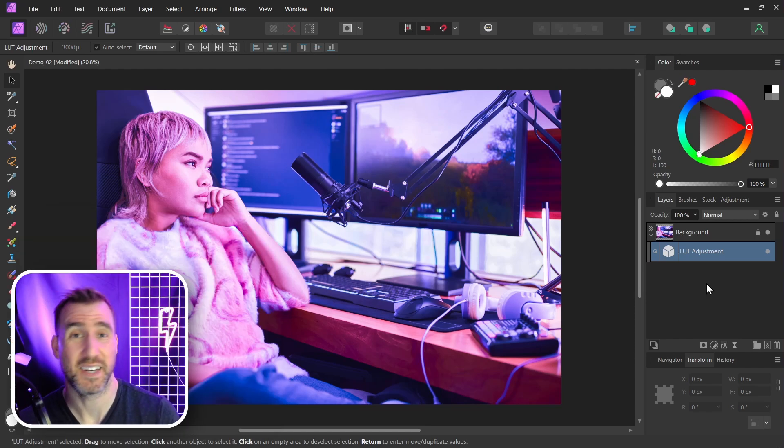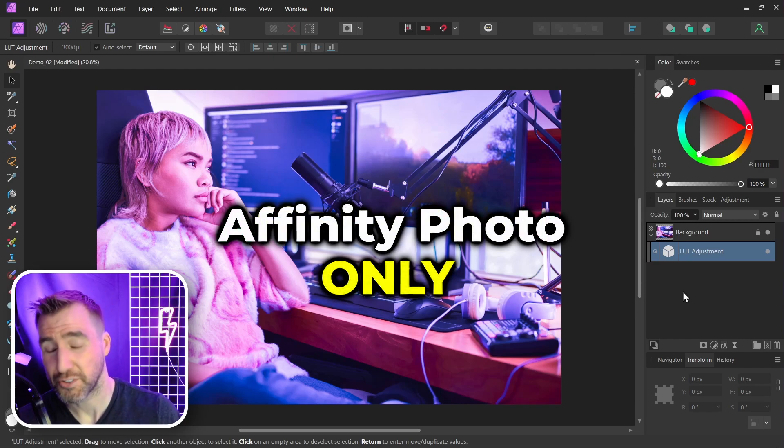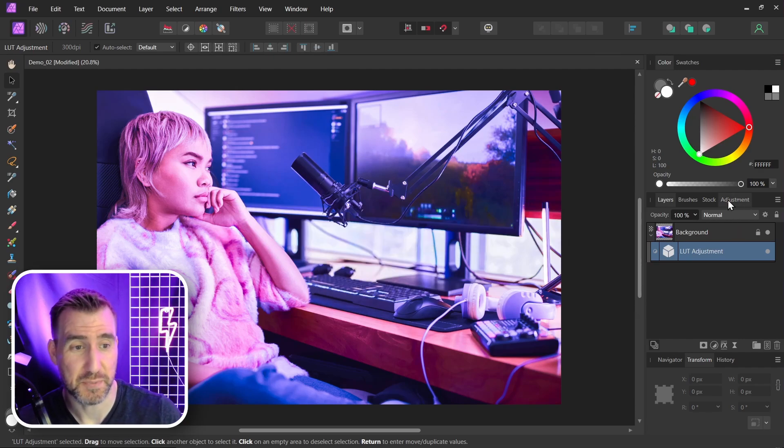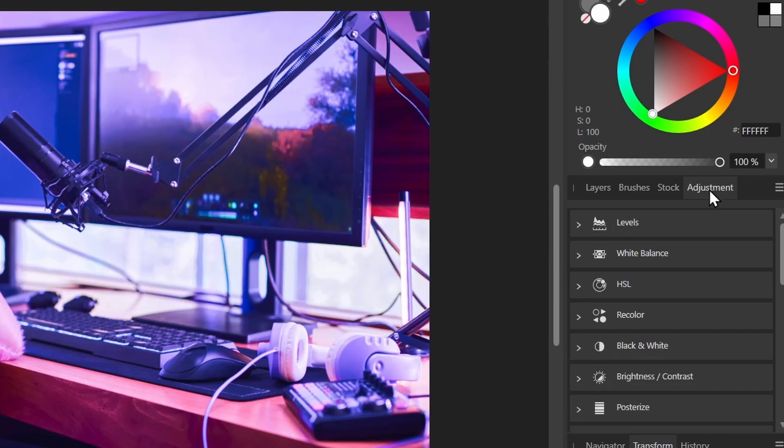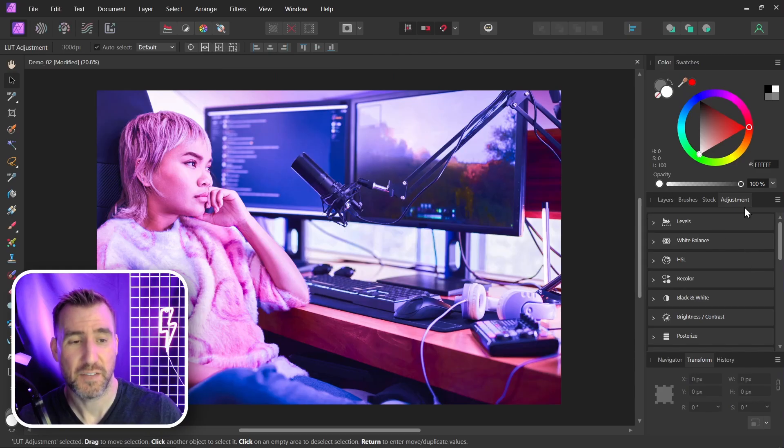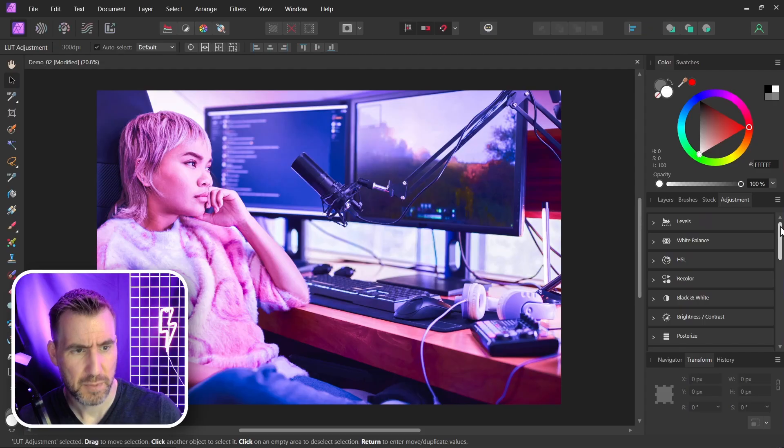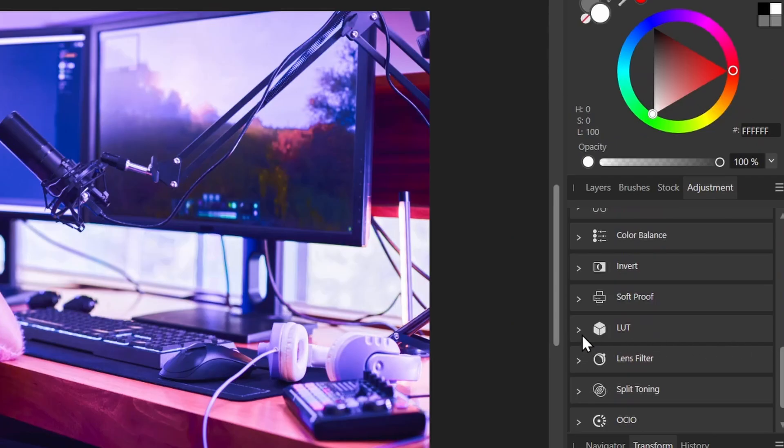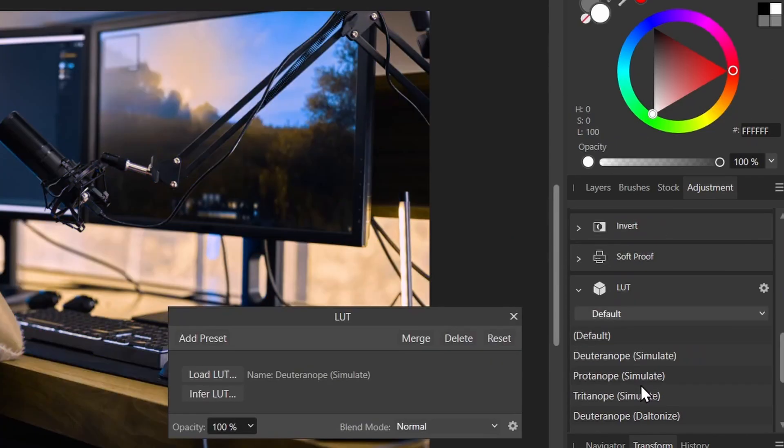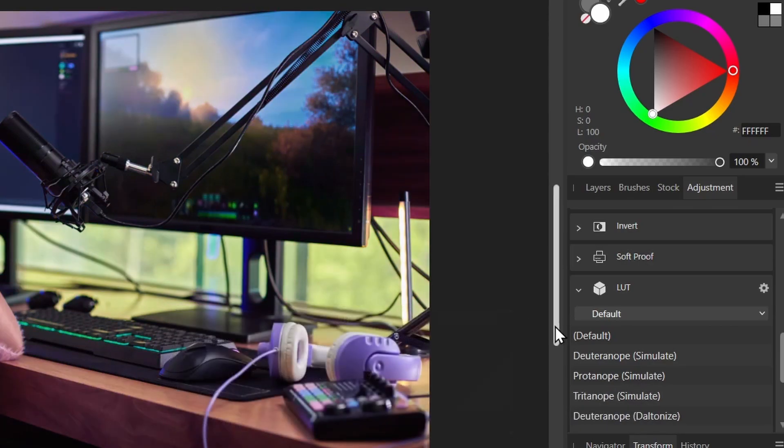Affinity Photo actually gives us a way to load them in bulk. Now, this isn't in Affinity Designer and Publisher. This is only a feature of Affinity Photo. And we can do this through the adjustments tab. This is the reason we can't do it in the other programs. This adjustments tab only exists in Affinity Photo. If you don't see it here, you can enable it through Window Adjustment.